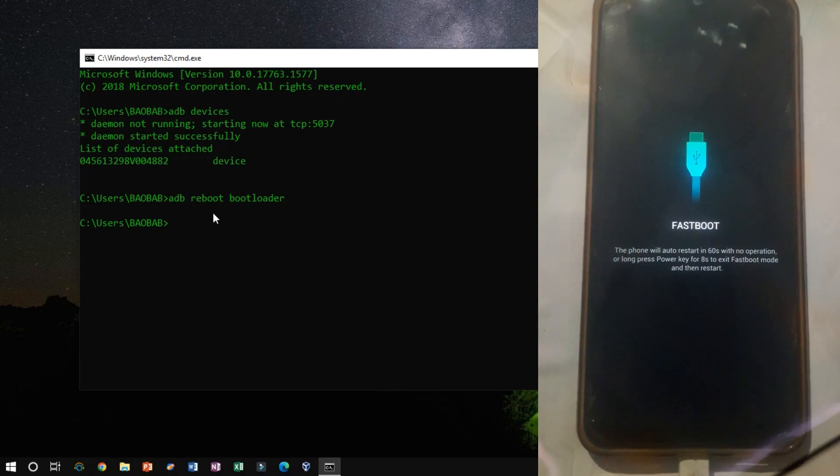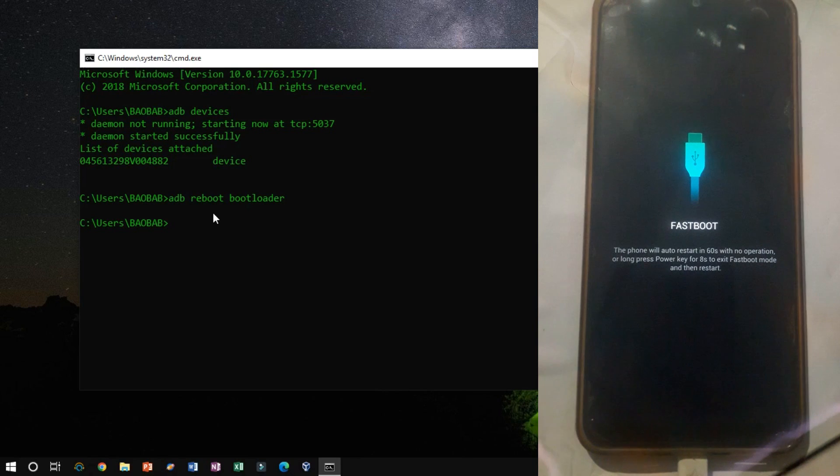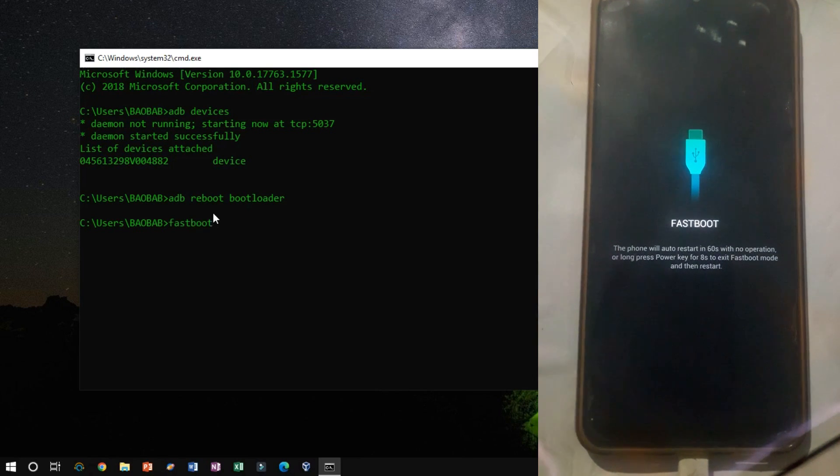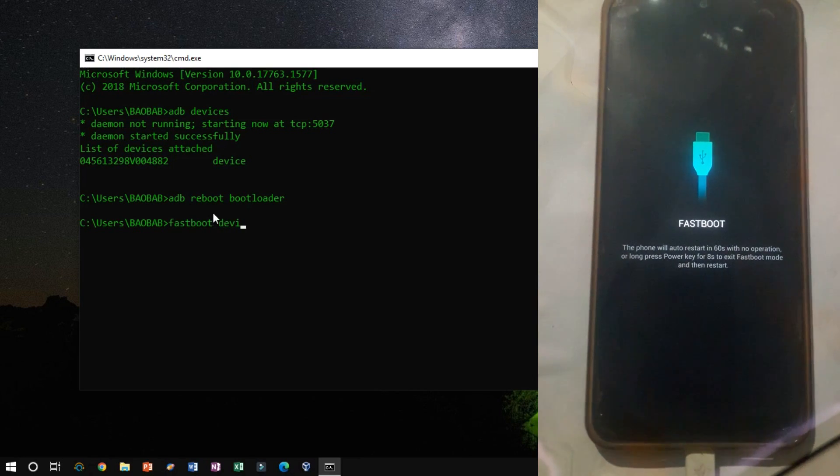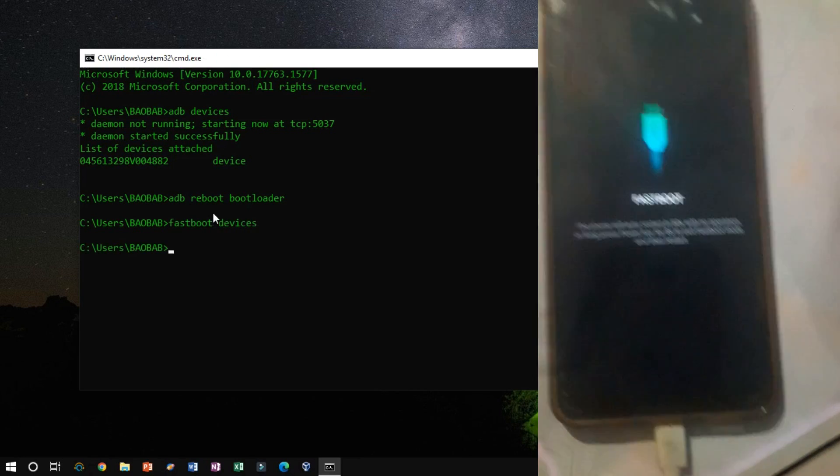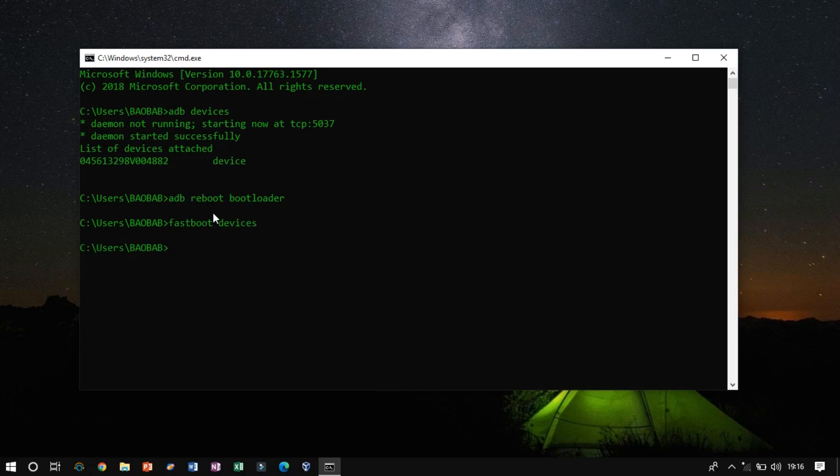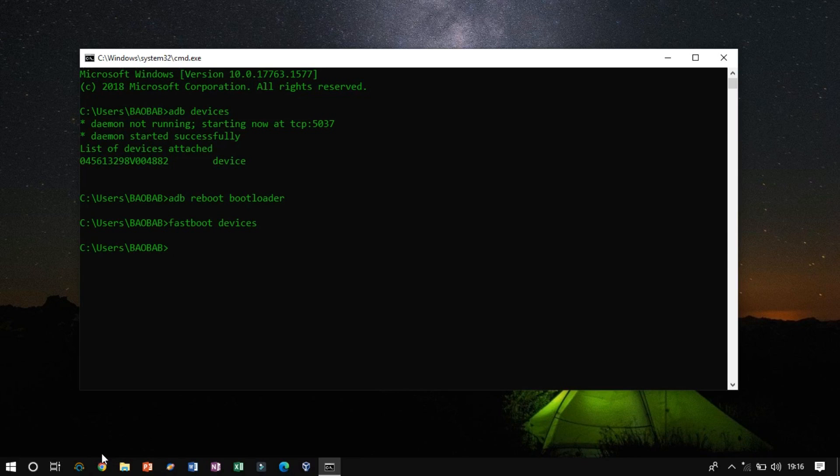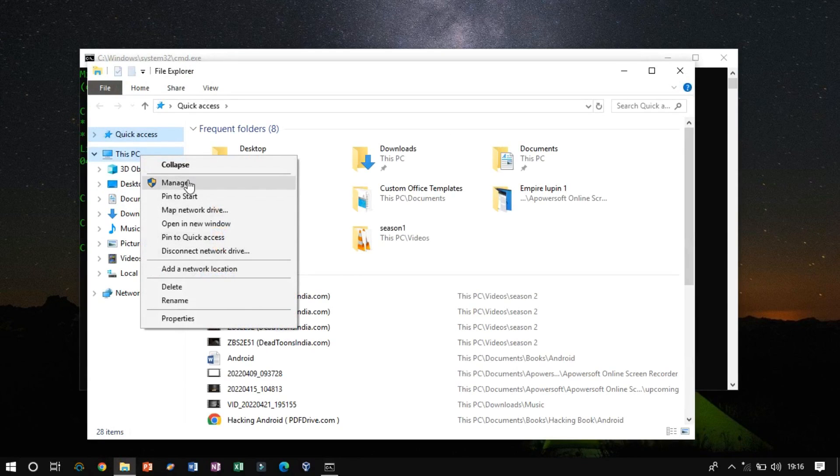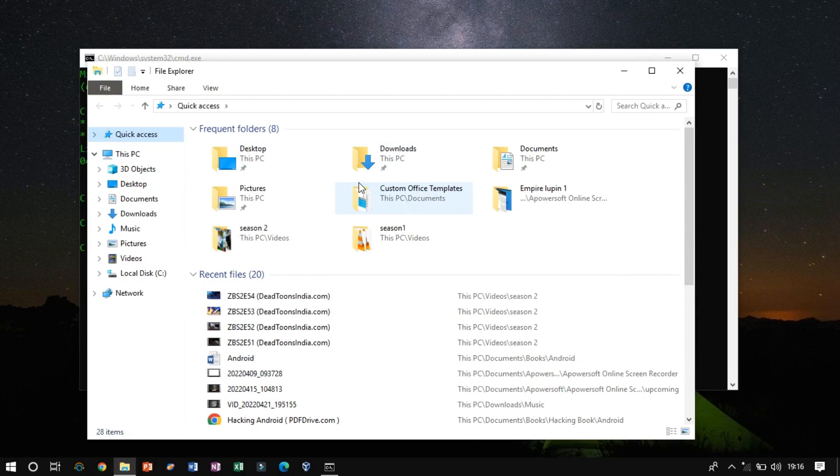Type fast boot devices to check if the device is recognized or not. On Execution Fast Boot Devices, if the device is not listed down then check for the system driver settings to find out if there is an issue with it.